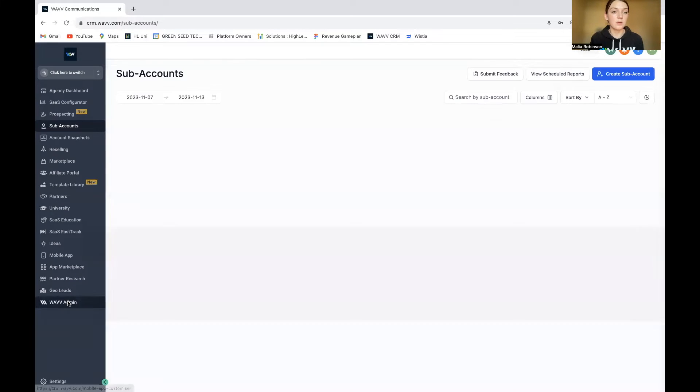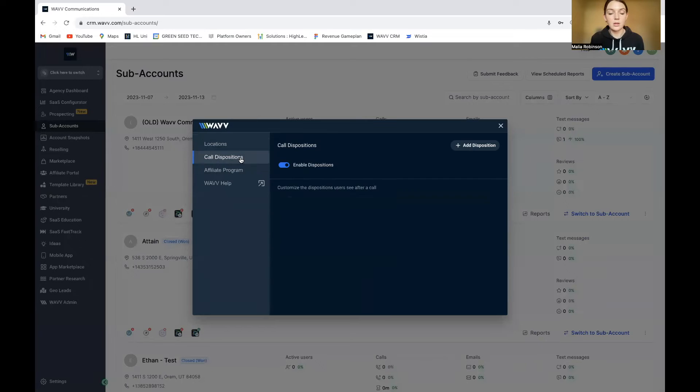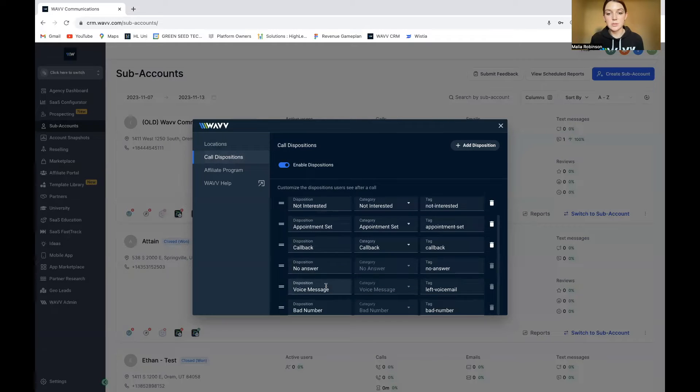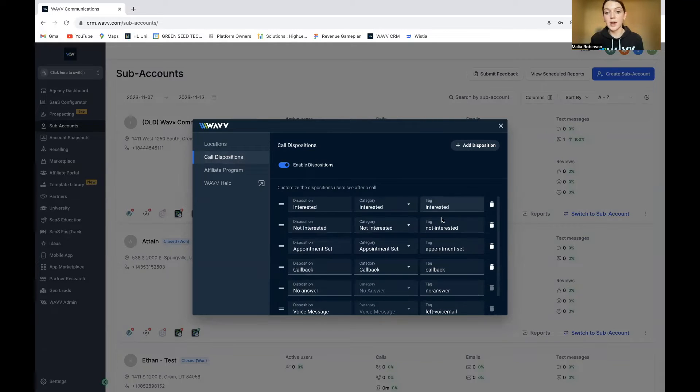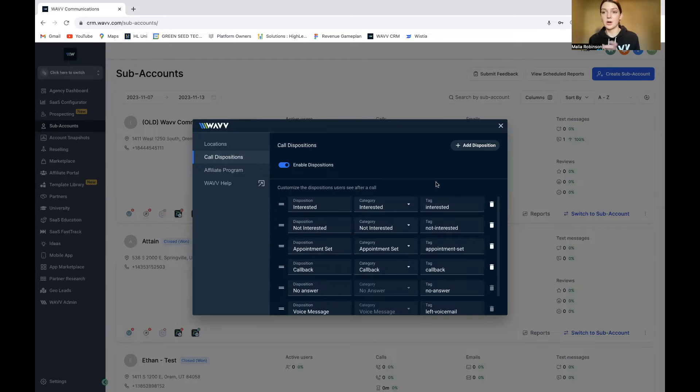You go to the agency view here in Wave admin, you'll see that there are dispositions where you can add whatever disposition you want. And then you can add tags that are associated with that disposition. So then you can trigger follow-up based on the dispositions.